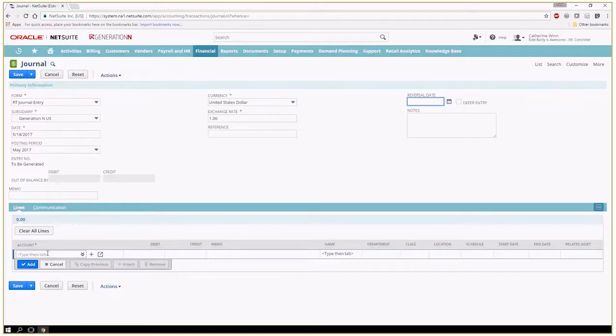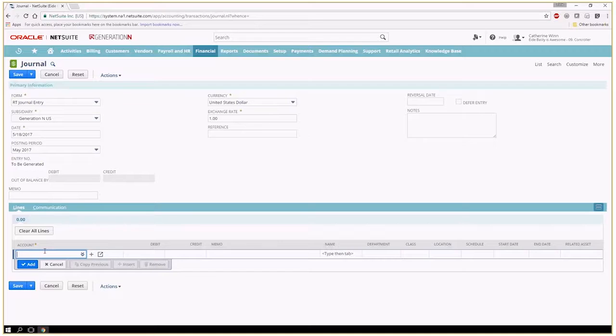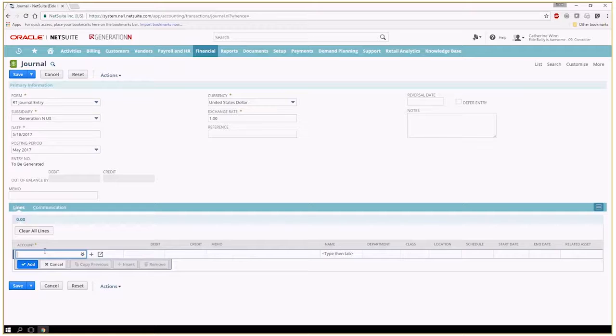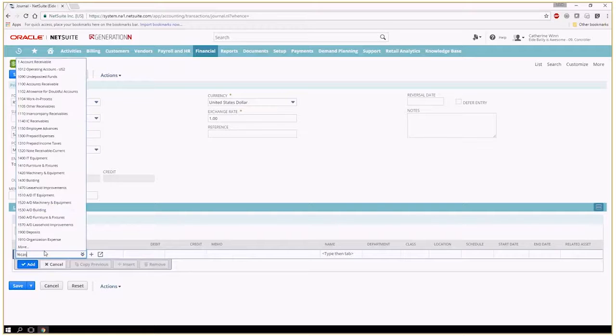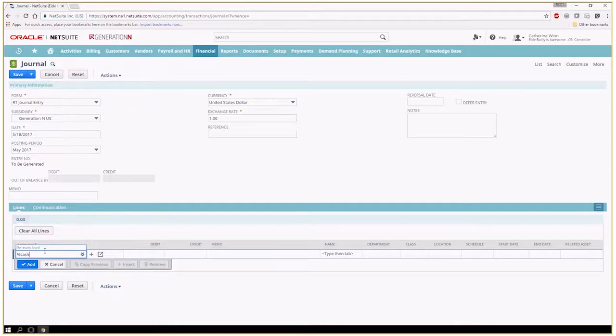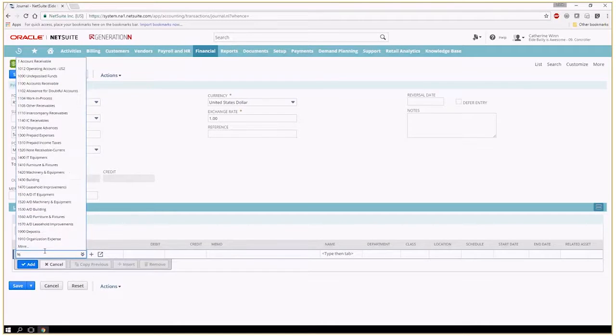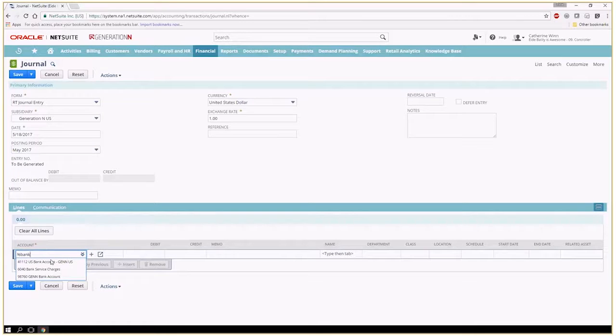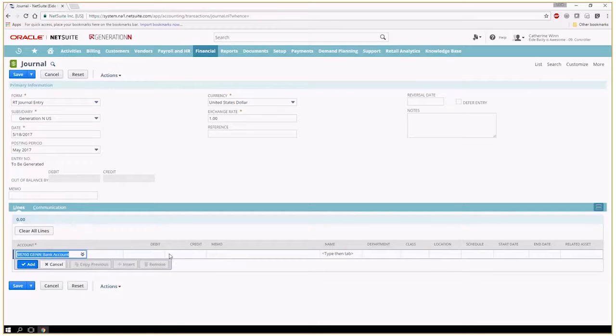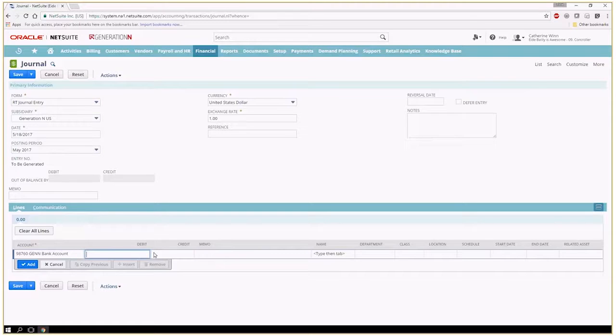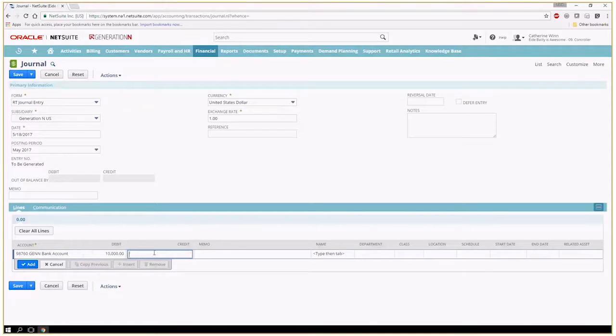So we're just going to do a basic one. We have some more capital coming into the company so I'm going to debit my cash account. I can't remember what my number is so I typed in cash and I can find my bank. Here I've got my bank account and I'm going to debit that cash for $10,000.